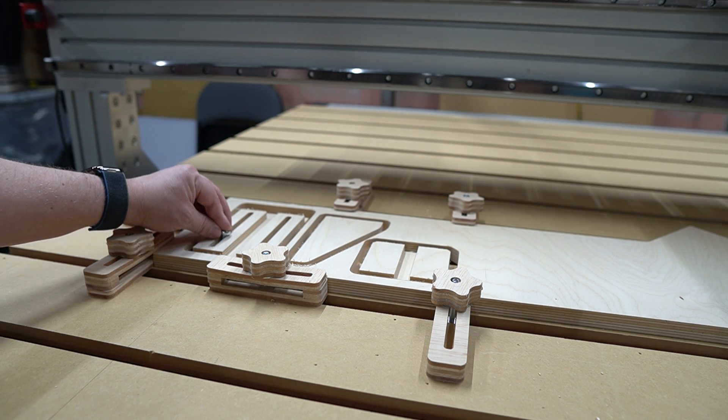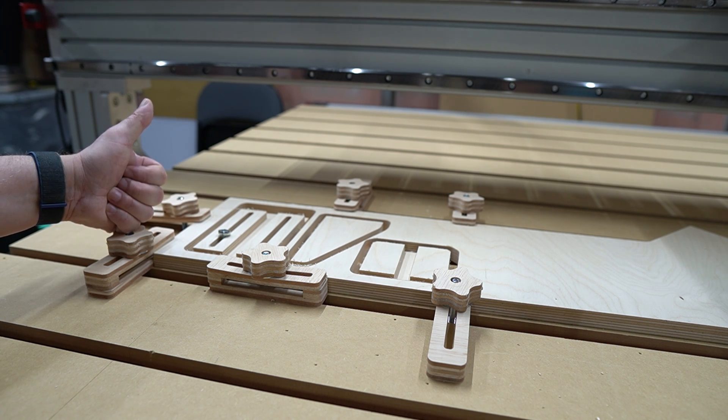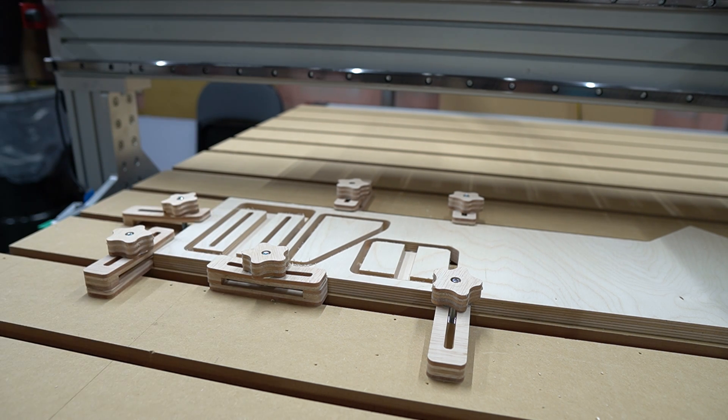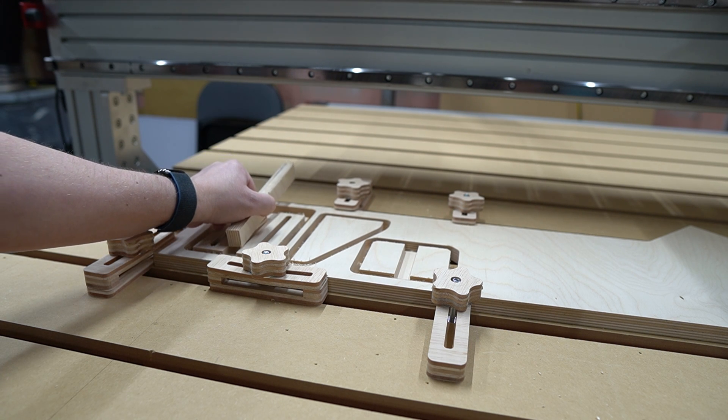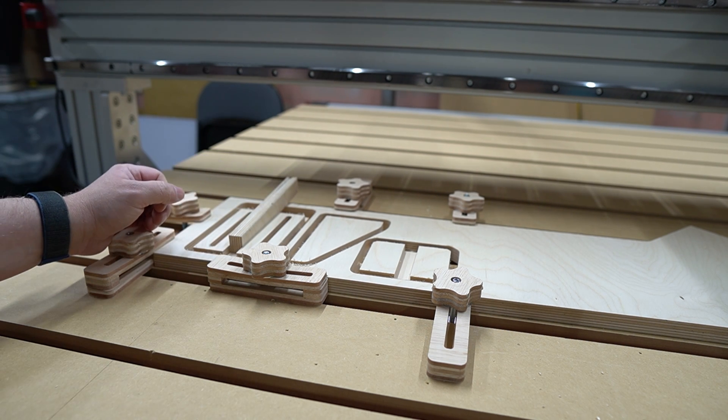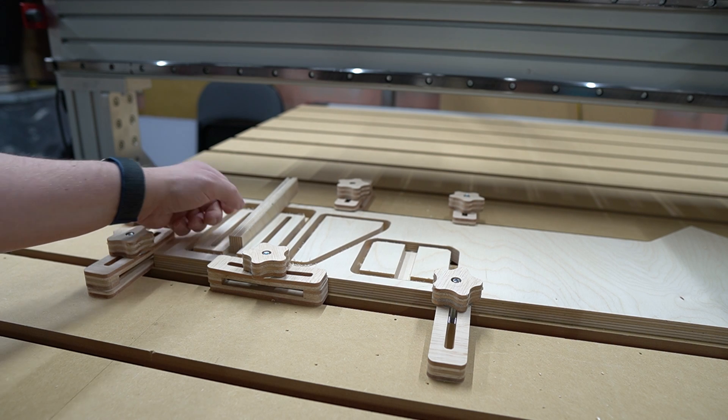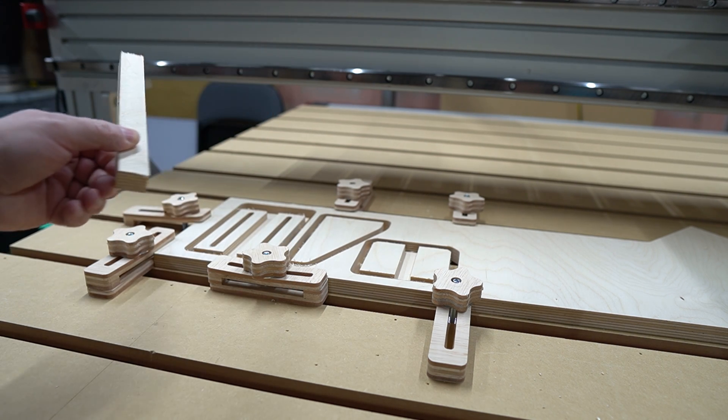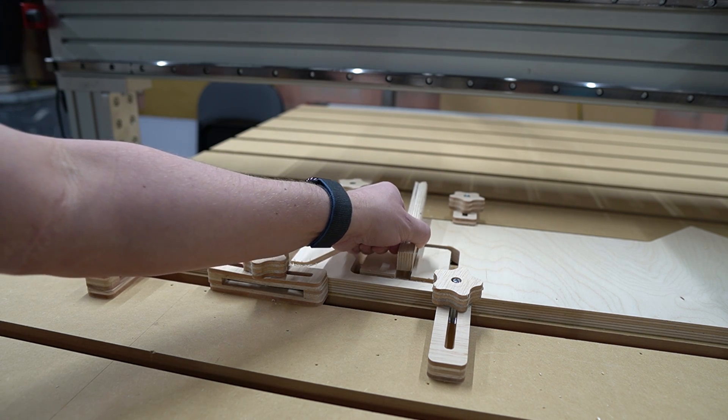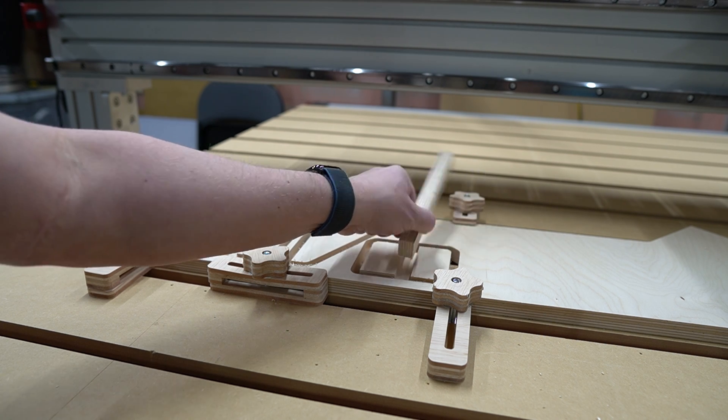Now, before we assume that all is well and remove this from the machine, I'm going to test fit the bolt in the bolt slot and an offcut of the plywood in the slot that I cut for the plywood joint. This is a piece from the same panel, and while it fits the first slot, it doesn't fit the second one. Let's fix that.